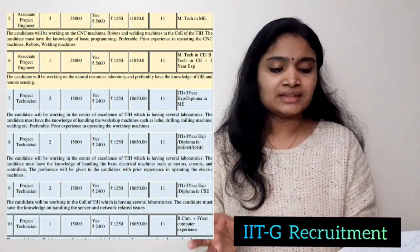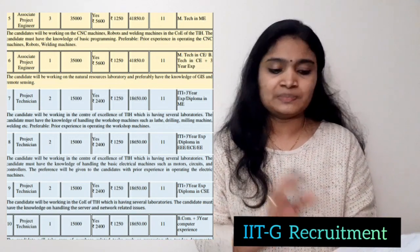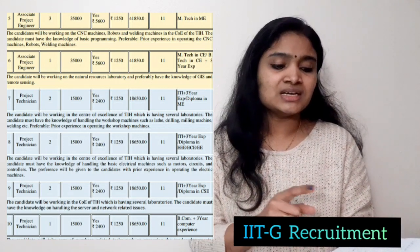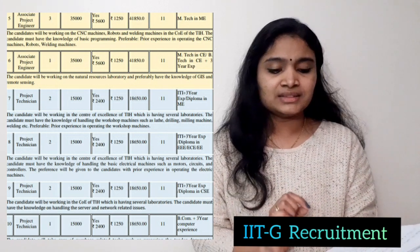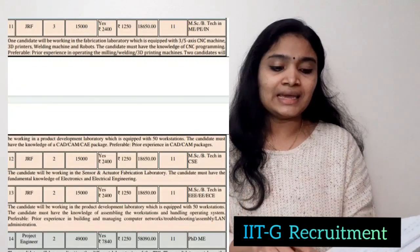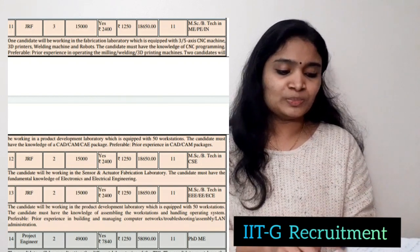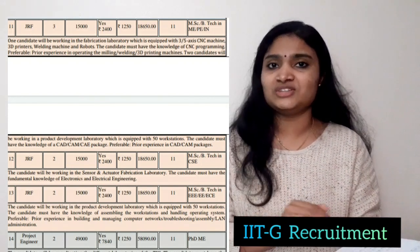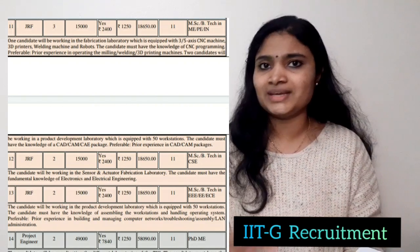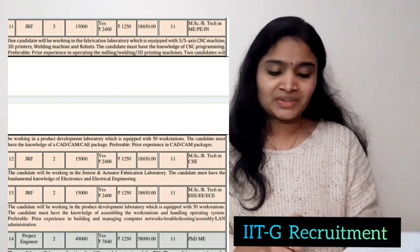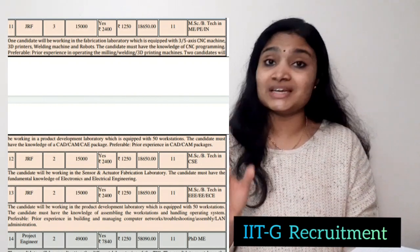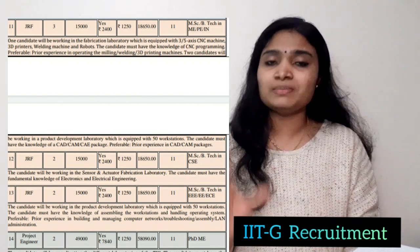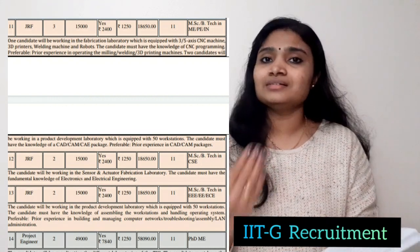For Project Technician, the branches are Electronics, Mechanical, EEE, and Computer Science, and no experience is required. For Junior Research Fellow, the qualification is either MSc or B.Tech in EC, EEE, Mechanical, Computer Science, or Civil Engineering — almost all branches are eligible. For Project Engineer, which is a senior post, a PhD in Mechanical Engineering is required.